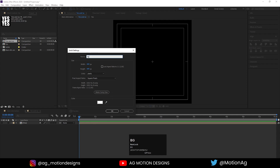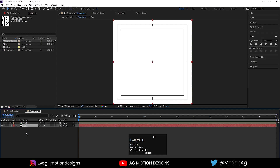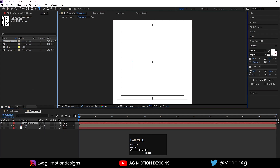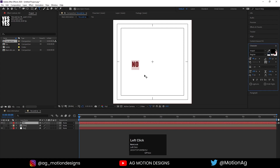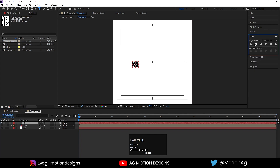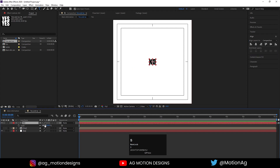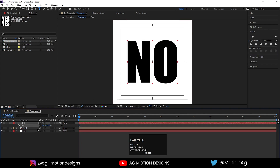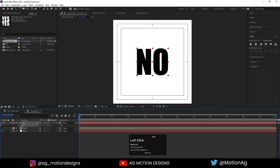Press Ctrl+Y and choose white color — I'll call it 'BG' and hit OK. Drag it into position. Now choose the text tool and type 'NO'. Hit Ctrl+A for font color and choose black. Select this text, press Ctrl+Alt+Home, align it horizontally and then vertically with the Align tab. Press S for scaling and scale it up.